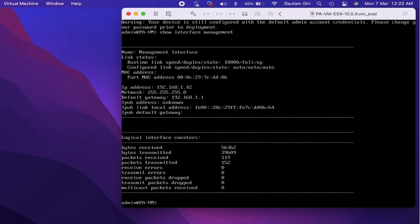We can modify the device configuration from the CLI using the set, delete, and edit commands. In most cases we have to be in configure mode to modify the configuration, so we first move into configuration mode with the help of the configure command.